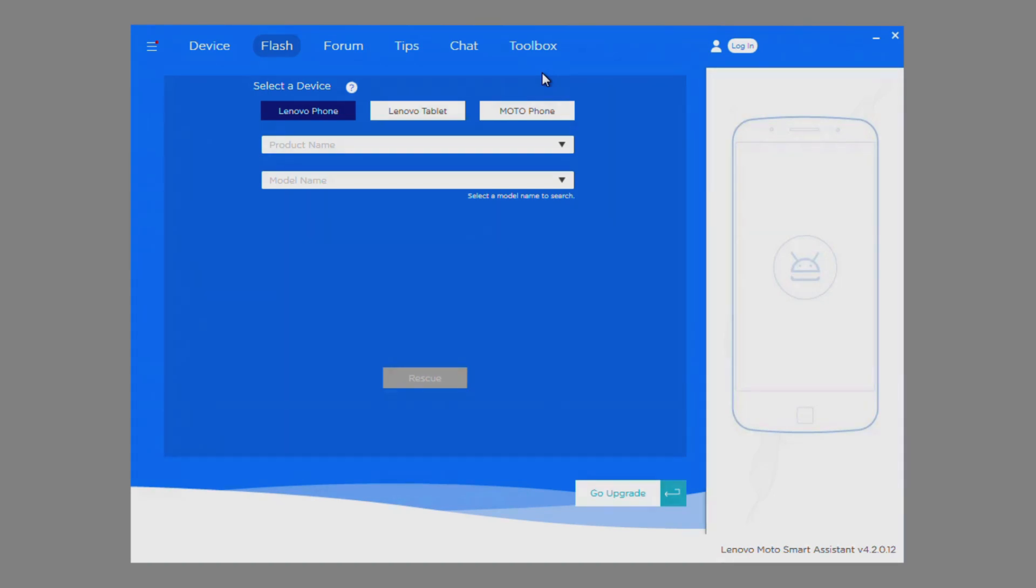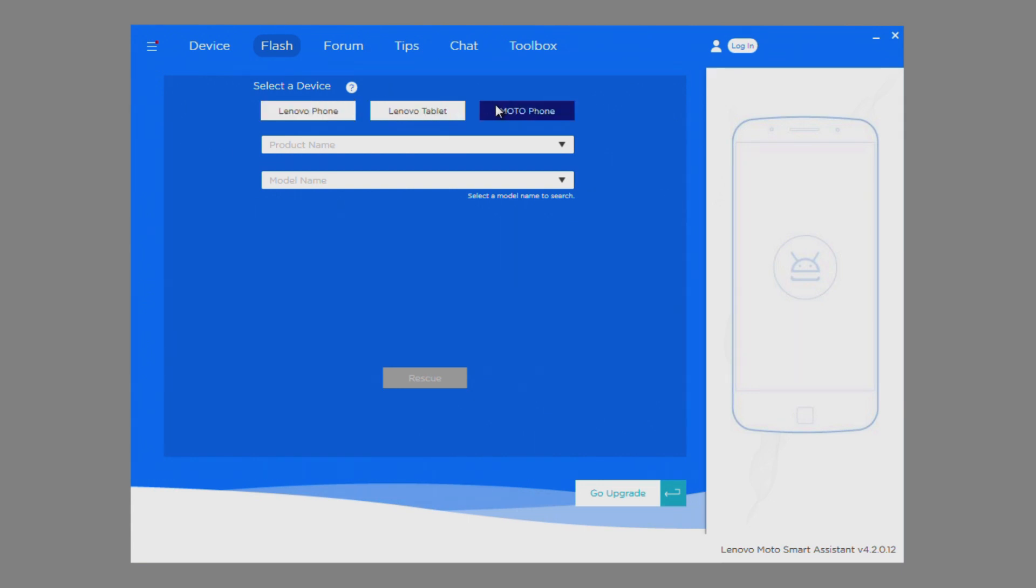To start the Rescue feature, first select the type of device you have: Lenovo Phone, Lenovo Tablet, or Moto Phone. For this demonstration, we will be using a Moto Phone.